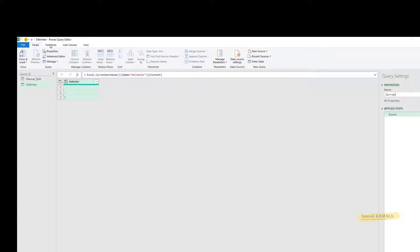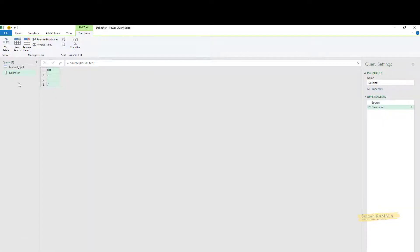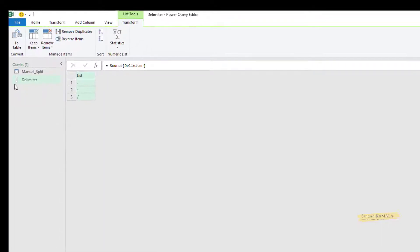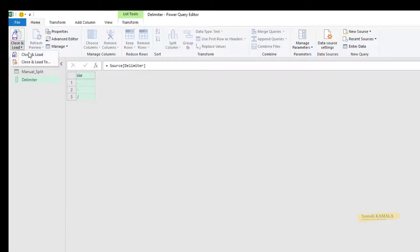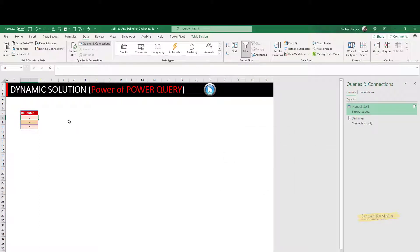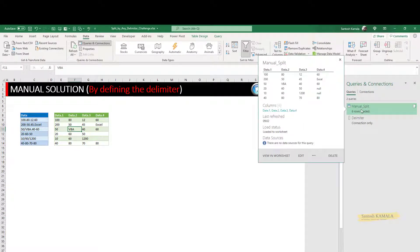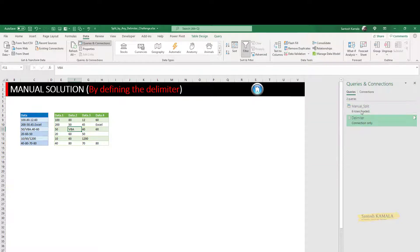I can convert this particular table into a list. This icon here is called a delimiter list. Let me load this delimiter query as a connection only. Now, for the earlier manual solution, I need to replace what I had written manually with this delimiter list.